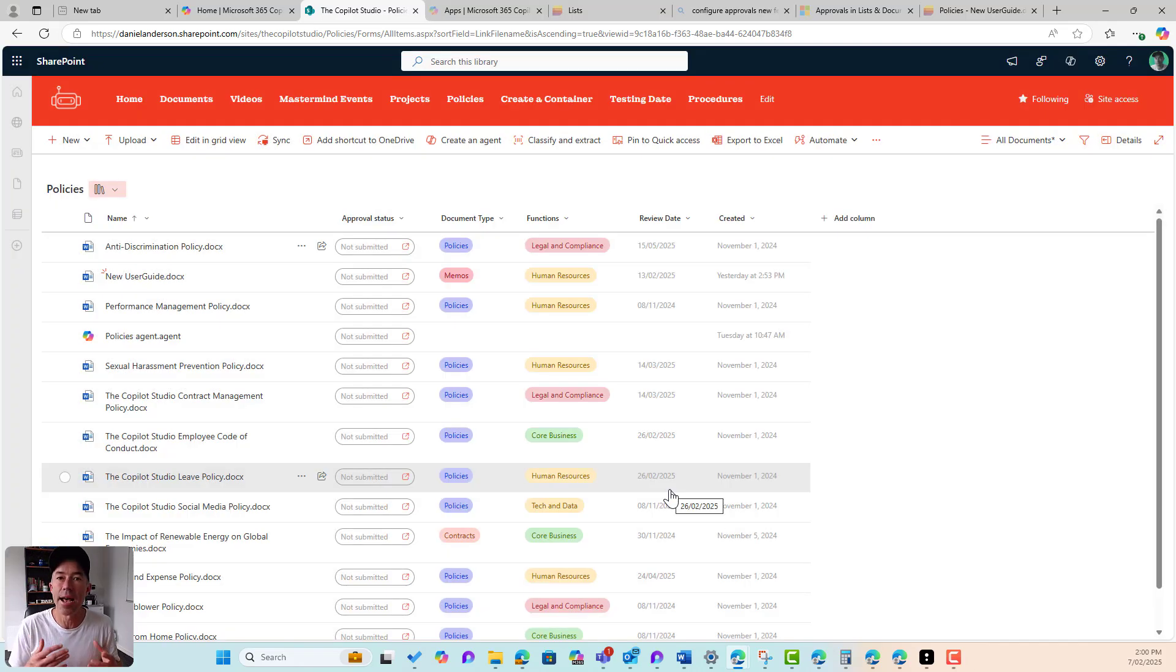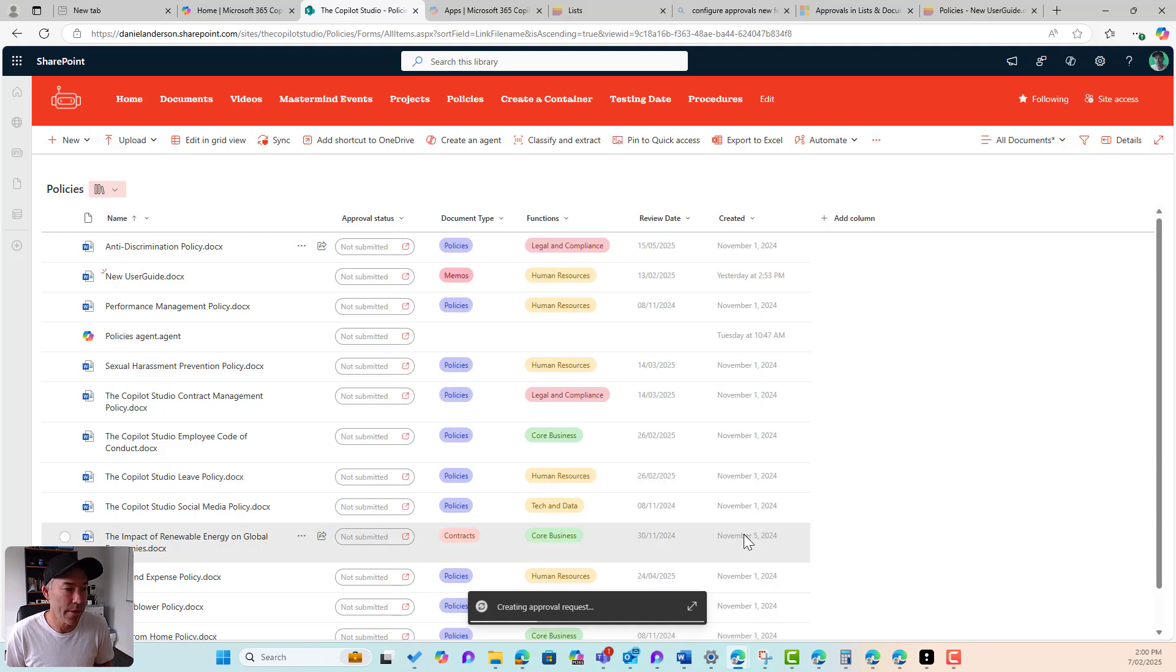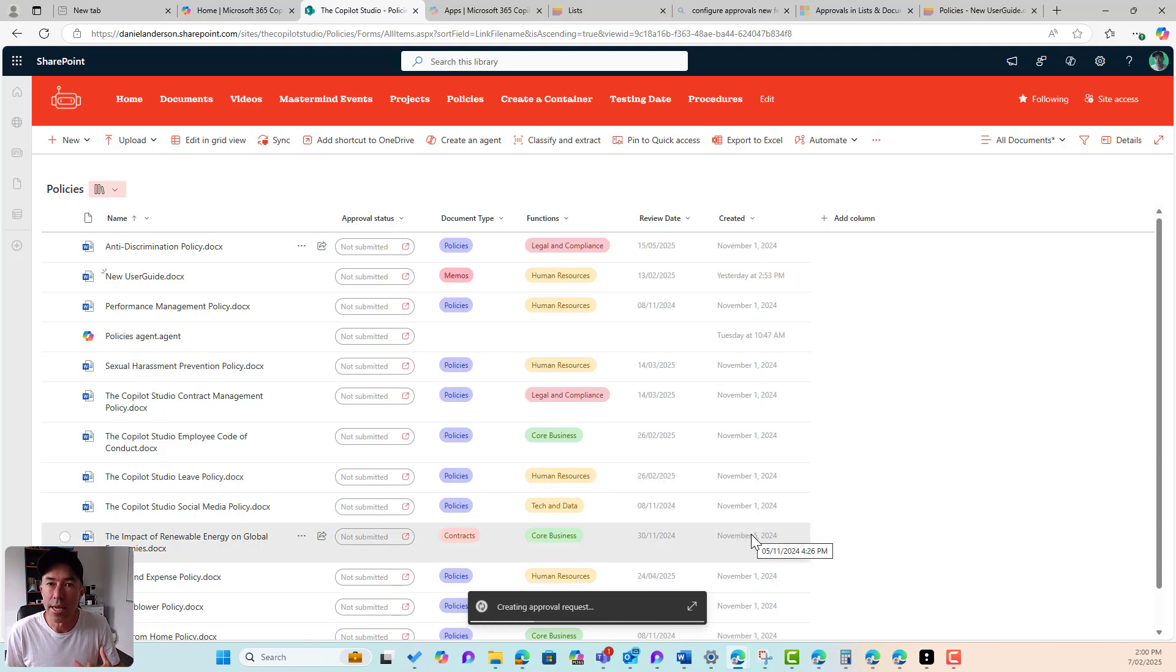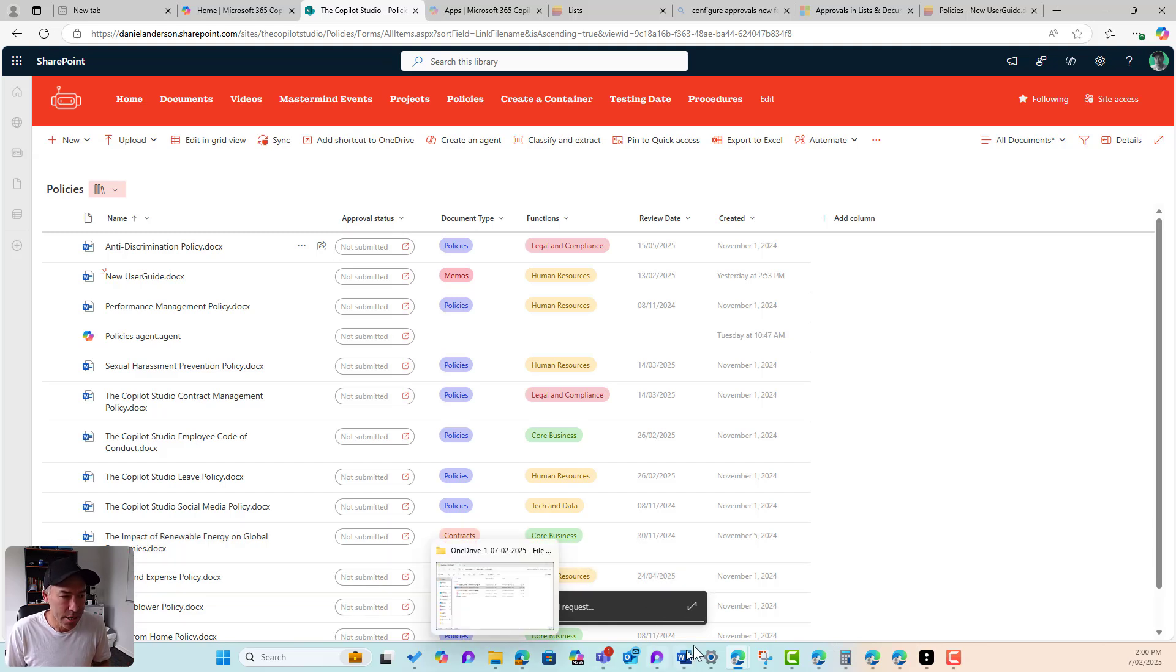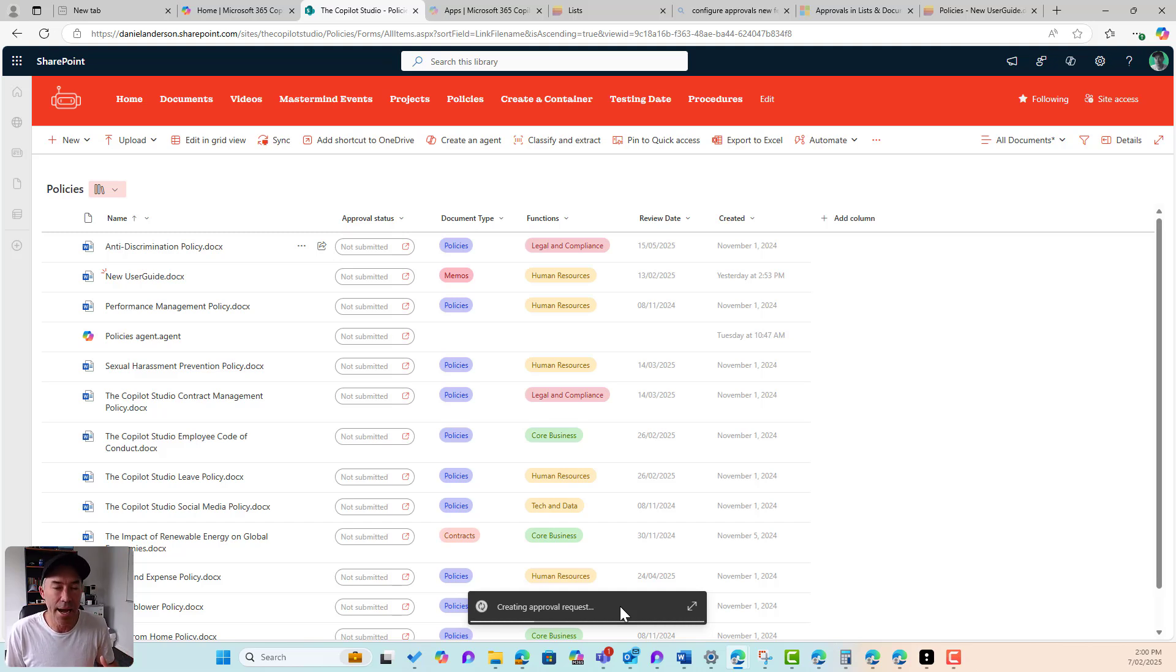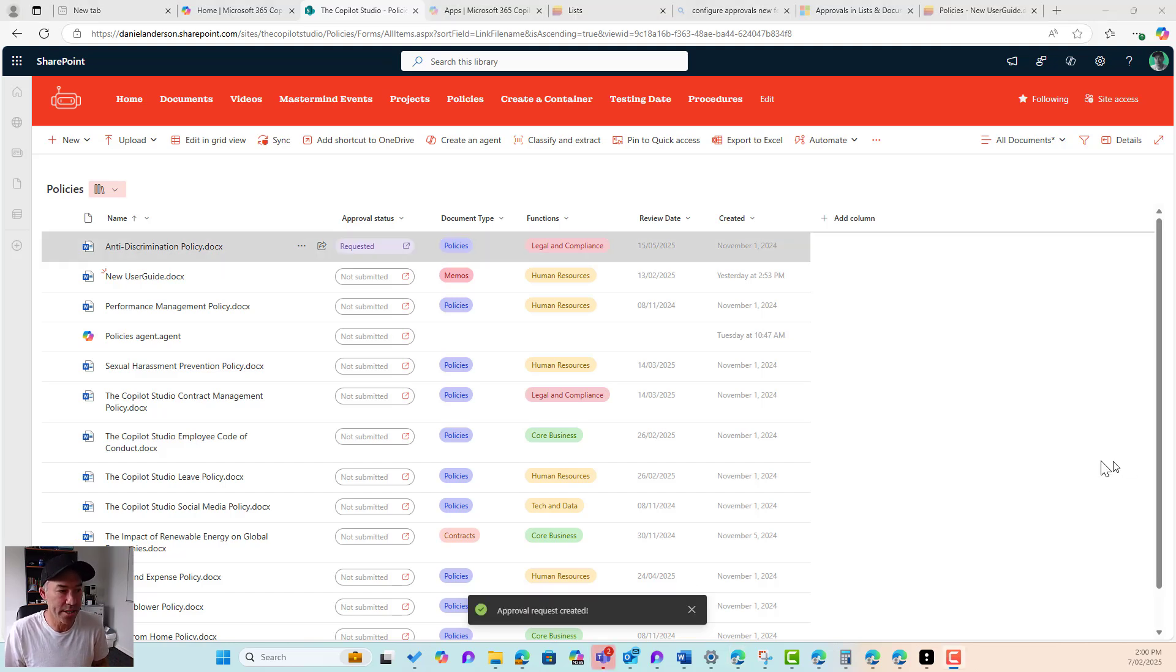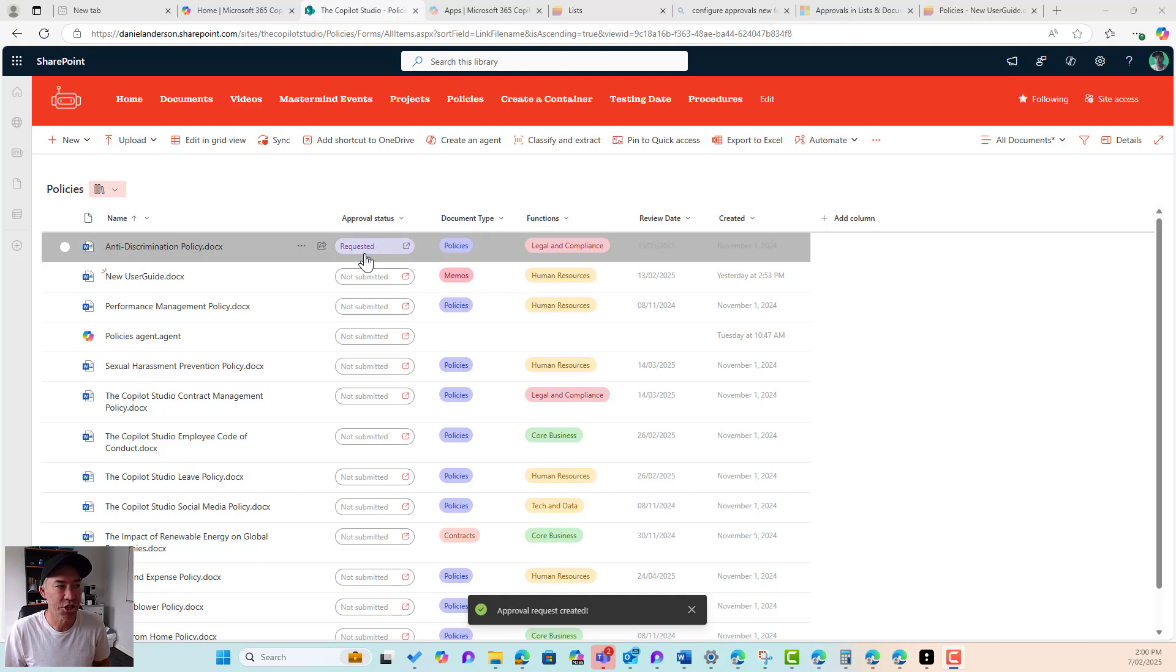So that now is going to send an approval notification to that person or multiple people. If we chose multiple people, we can see that it's down the bottom here. It's creating the approval request. Once that's been created, then that process will start. So that has now started. We can see the approval request has been created. The approval status has changed automatically for me to requested.